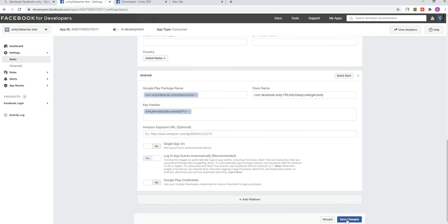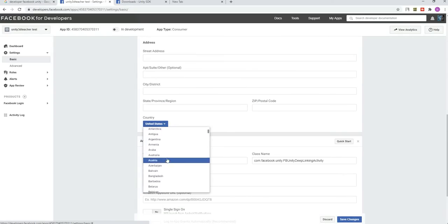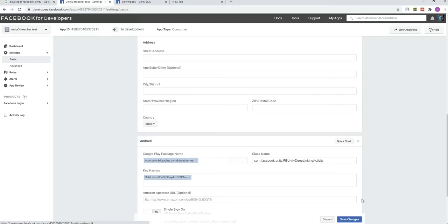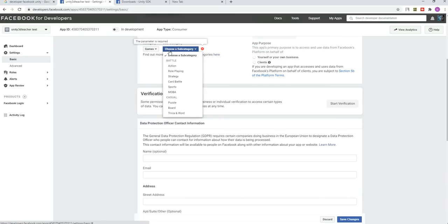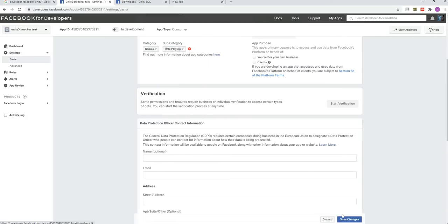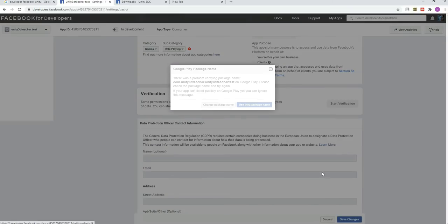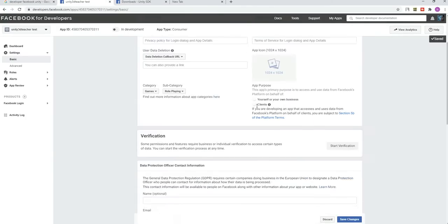We got the package name, then class name, and then key hash. We got all the things. Then click on save changes. We need to choose subcategory. Let's change the category type. Maybe role-playing will do.